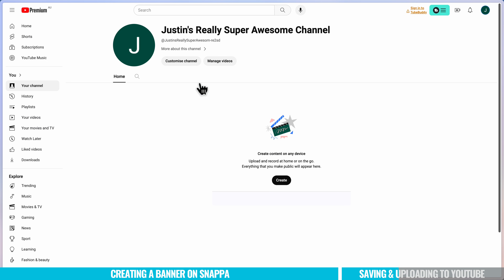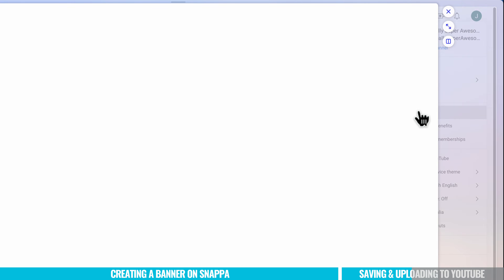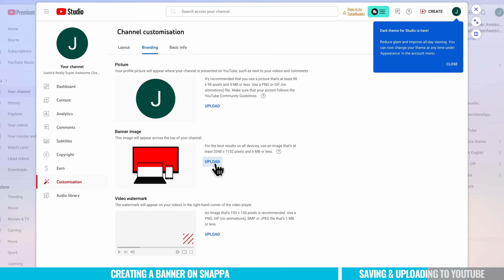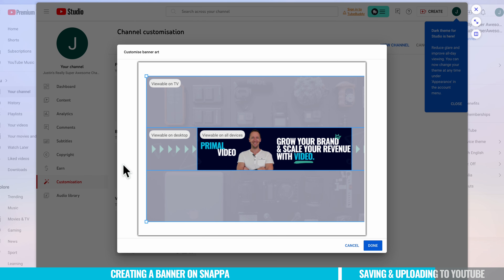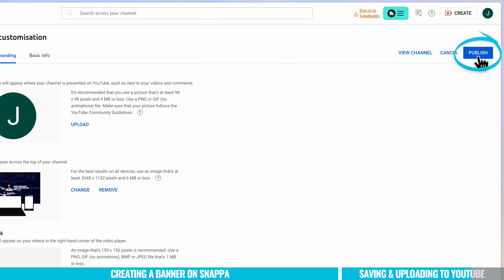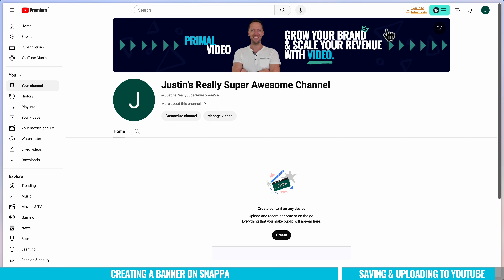To upload that image to your channel, head over to your YouTube channel, come up to your profile picture, then go down to YouTube Studio. Go down to Customization, then over to Branding. This is where we can upload our image — hit Upload, select our image, and we can crop it down if needed. We get a preview of what it's going to look like on different devices. Hit Done, and you can see a little preview here of everything. Make sure you hit Publish up here so that it saves to your channel. It might take a few seconds, but we can see it says 'Changes Published.' Hit View Channel and we'll see that our image is live.